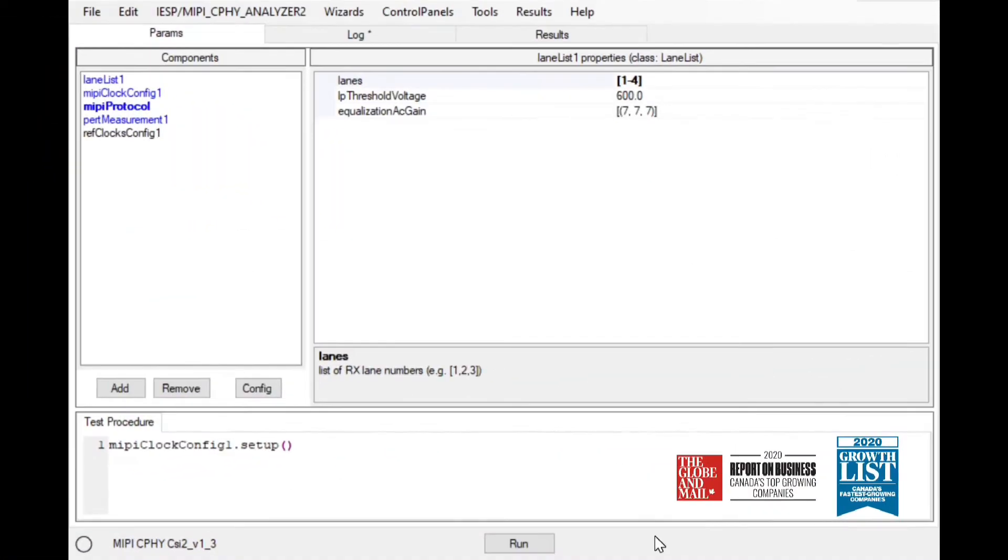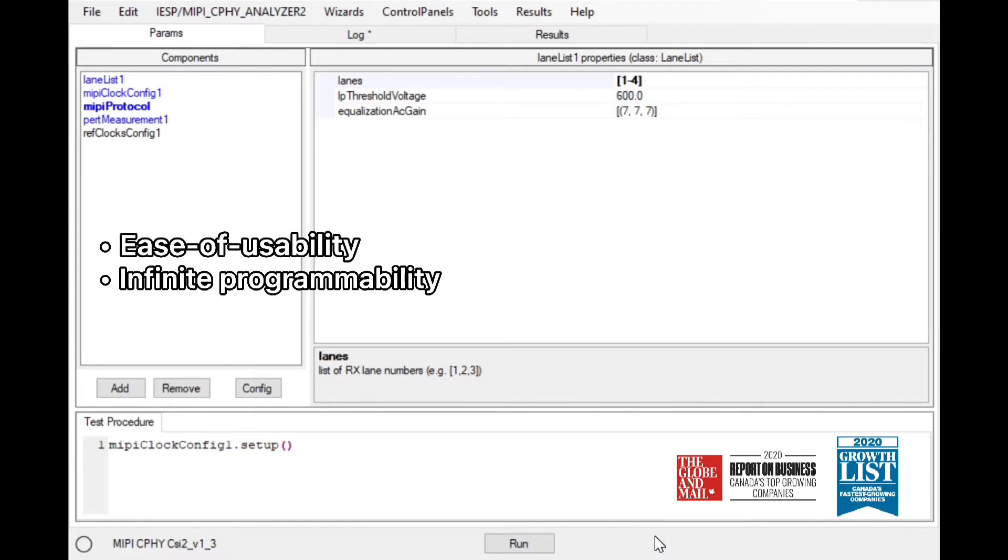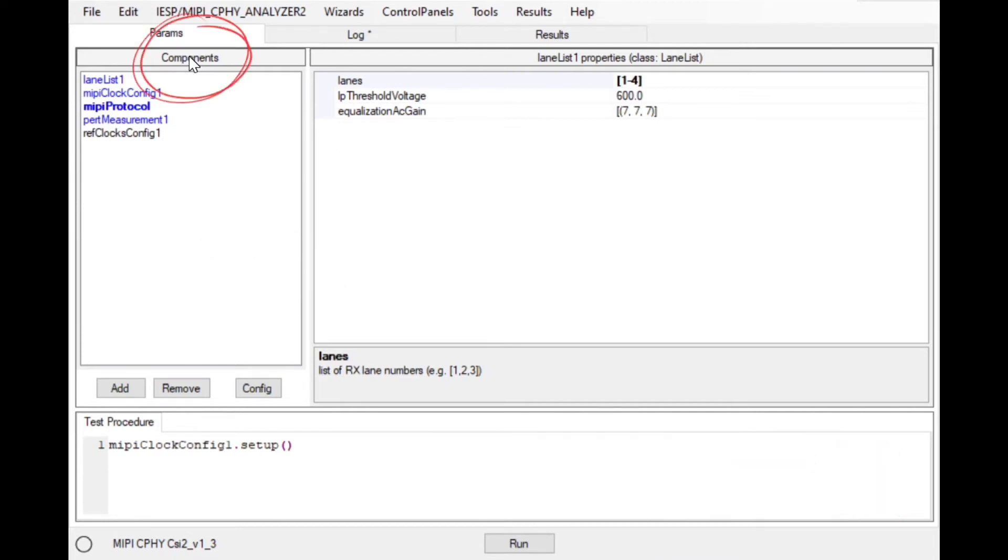Control for the parameters of the analyzer happens through the award-winning Introspect ESP software interface. The software strikes the perfect balance between ease of usability and infinite programmability. All parameters of the analyzer are available in tables called components.